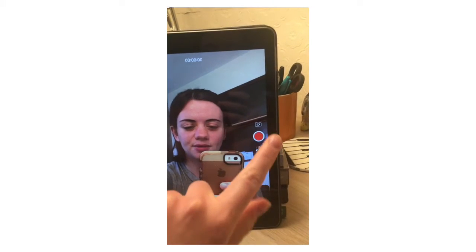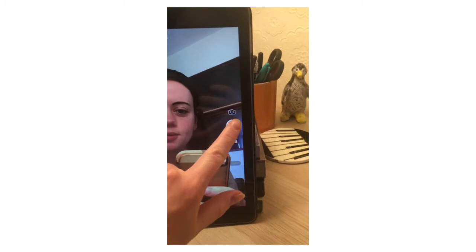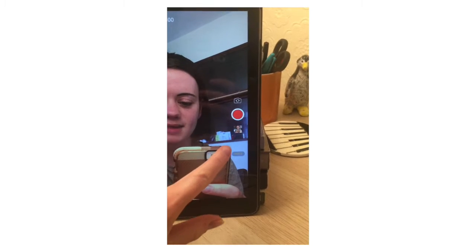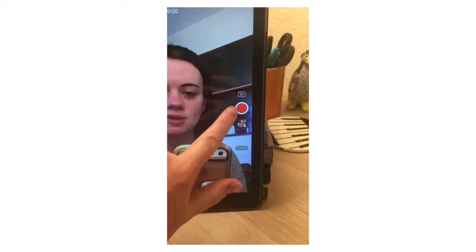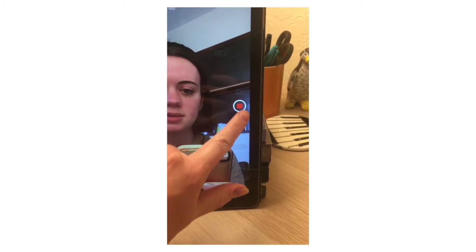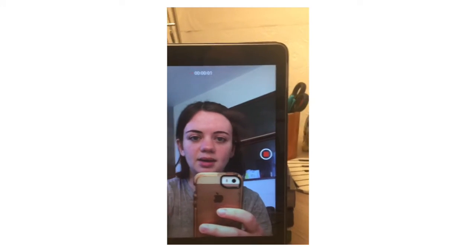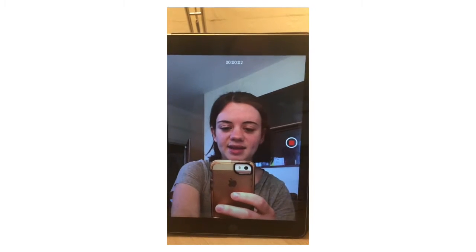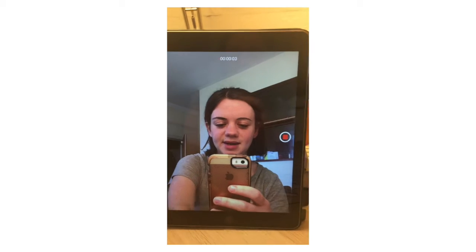Step three, press record on the device that you're using, make sure it's a video and not a photo. So that is now recording.